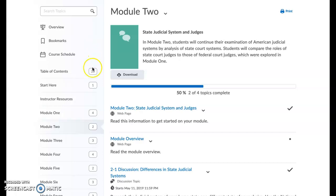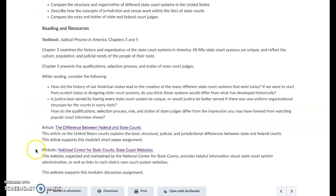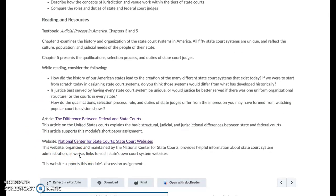In module two, when you click open the state judicial system and judges link, you're going to have two resources. The one you're going to use to evaluate your state's court structure gives you some ideas of how your state is set up. You can also go to your state's judicial system homepage via a Google search, but please note that this resource is available to you.